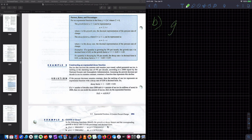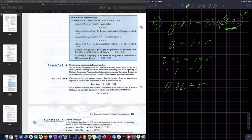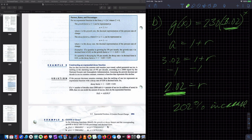Part B: G of X equals 230 times 3.02 raised to the X. Using A equals 1 plus R, I get 3.02 equals 1 plus R, so subtracting 1 gives R equals 2.02. As a percentage, that's a 202% increase per X — exponential growth.